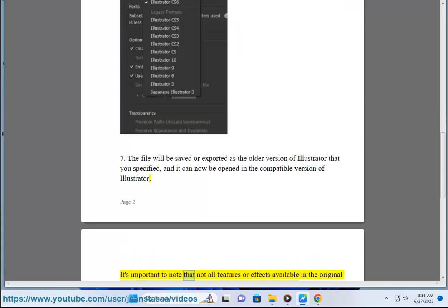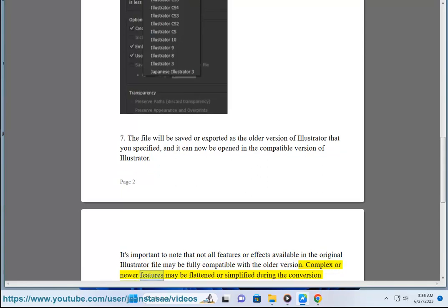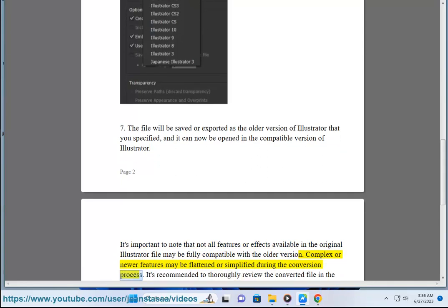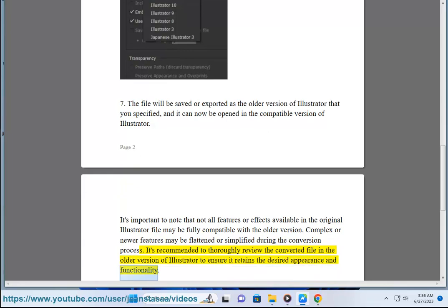It's important to note that not all features or effects available in the original Illustrator file may be fully compatible with the older version. Complex or newer features may be flattened or simplified during the conversion process. It's recommended to thoroughly review the converted file in the older version of Illustrator to ensure it retains the desired appearance and functionality.